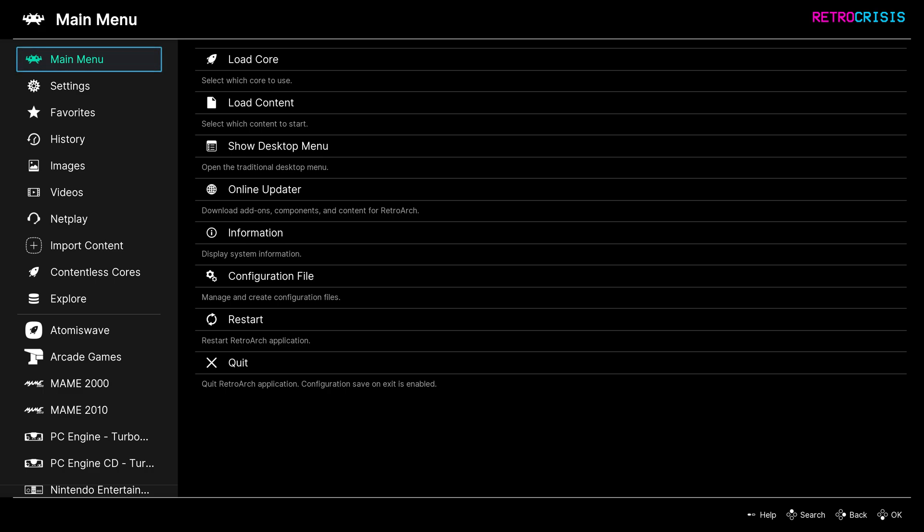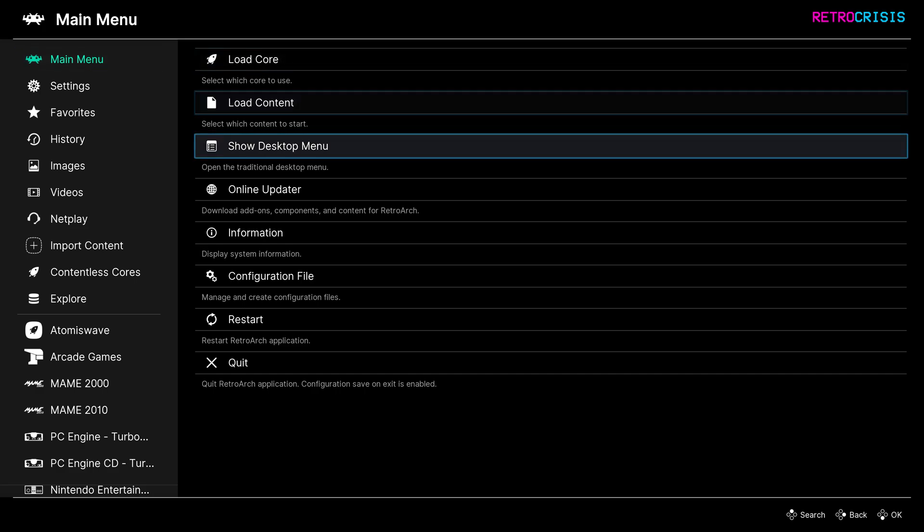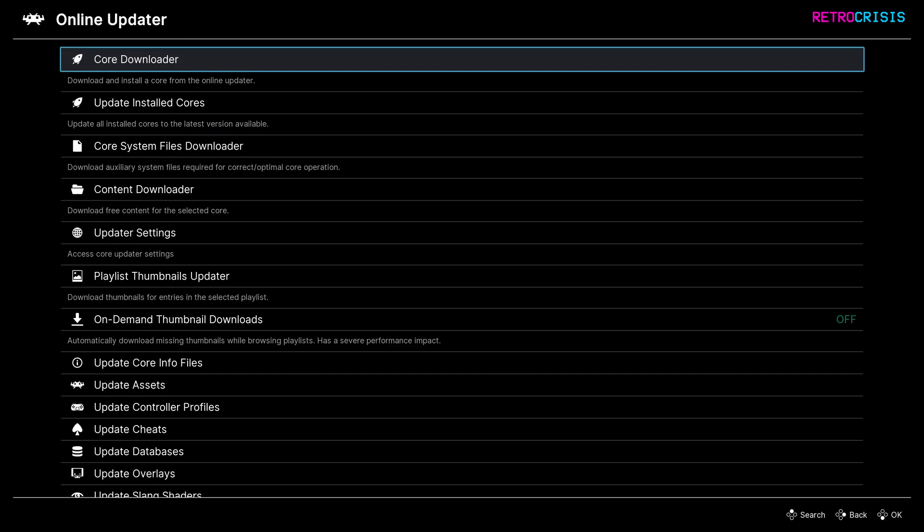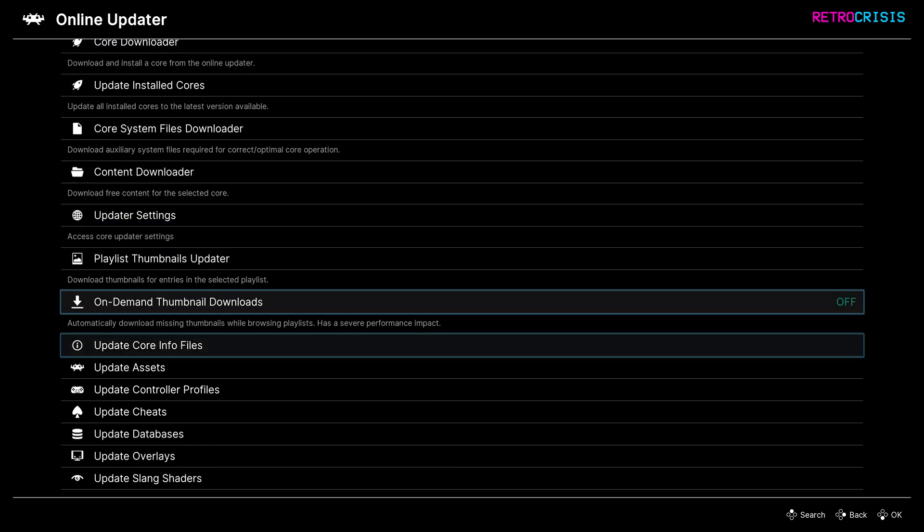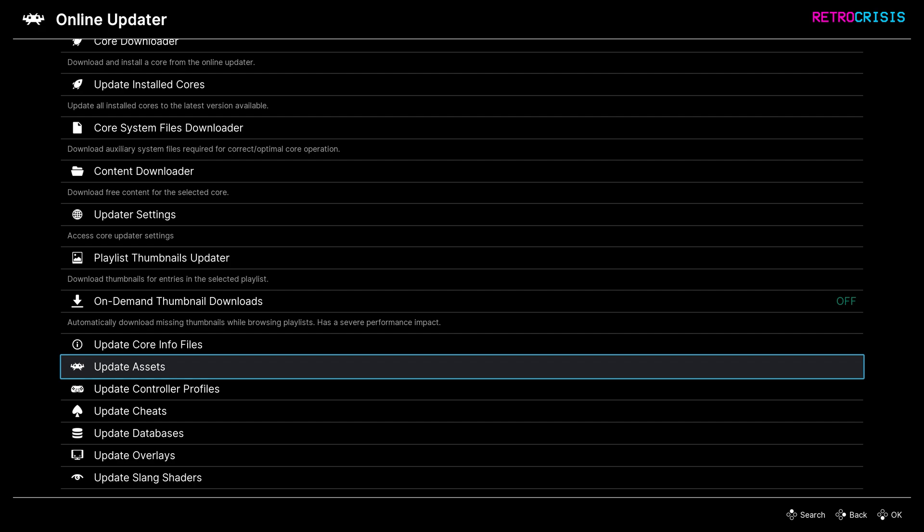So the first thing you need to do is open RetroArch and go to main menu, then go to online updater, and then go all the way down to update assets, and then press enter to begin downloading. Once the download has finished, you can shut down RetroArch and go to your RetroArch folder.